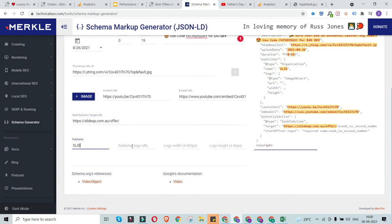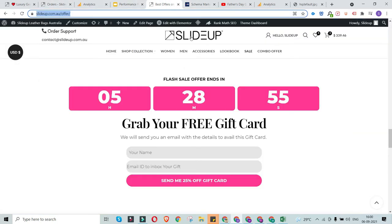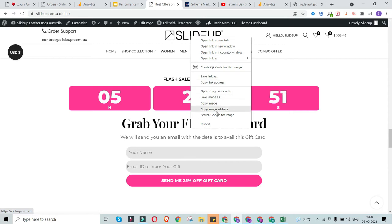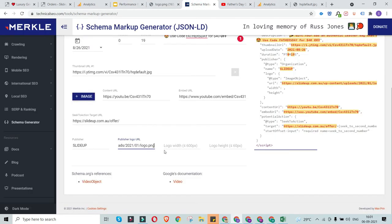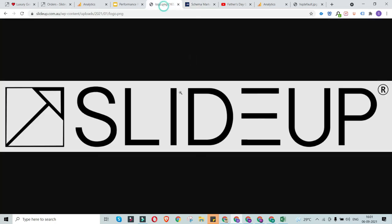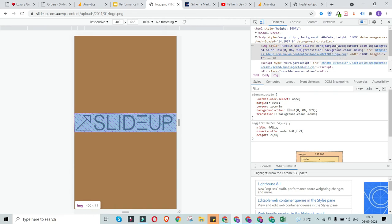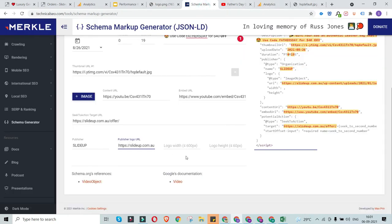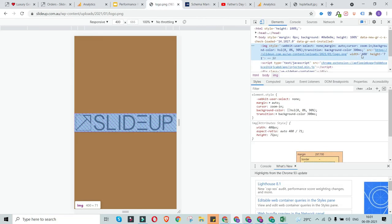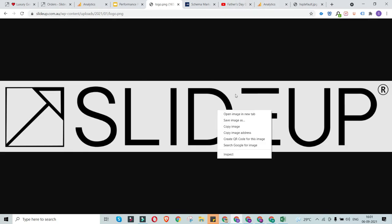For the publisher field, enter the brand name — the website owner. Then for the publisher logo, right-click the logo on your website and select 'Copy image address' to get the logo URL. Paste that into the schema generator. You also need the logo width and height. Use the browser's inspect element to find these values. In my case, the width is 400 pixels and the height is 71 pixels. If the logo height exceeds the limit, you can change it to 60 and it will compress automatically.